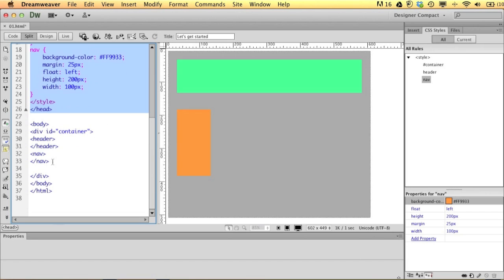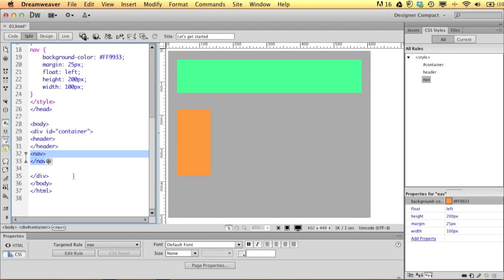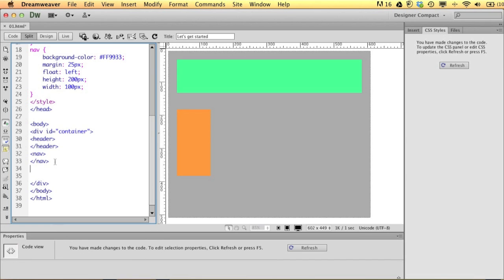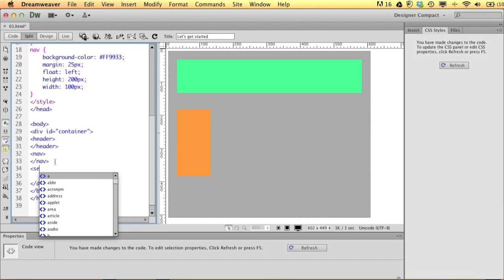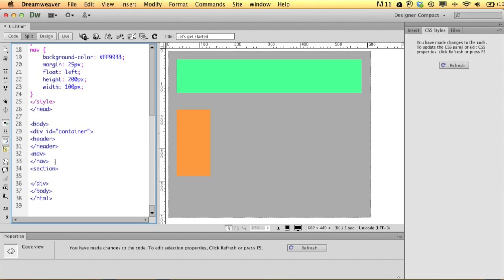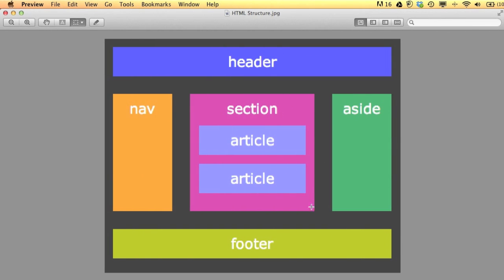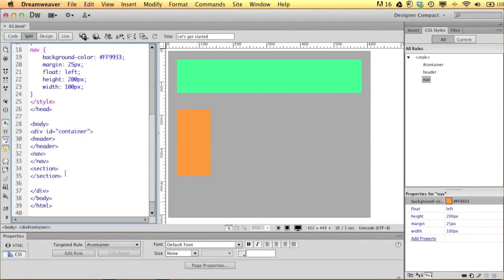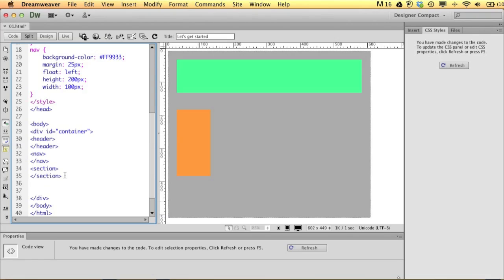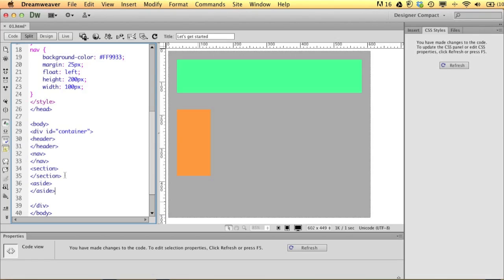You can see it's added a new CSS rule right up in the head portion of our HTML. In the body all we have is an open and close nav tag. After nav, we're going to put 'section' — look at that, no typing needed. Hit return, open bracket forward slash and it finishes for me. Then we have 'aside' and 'footer'.